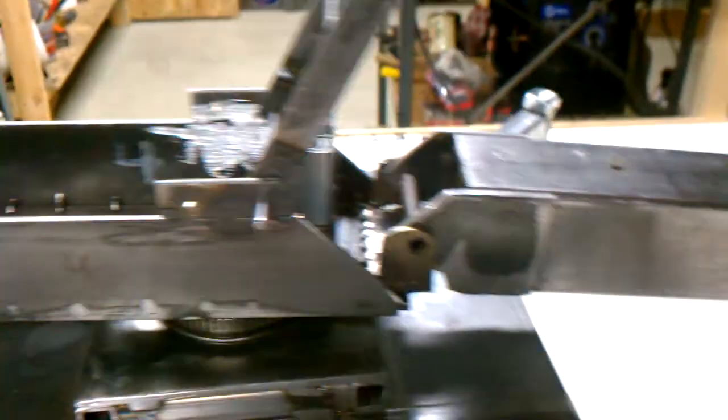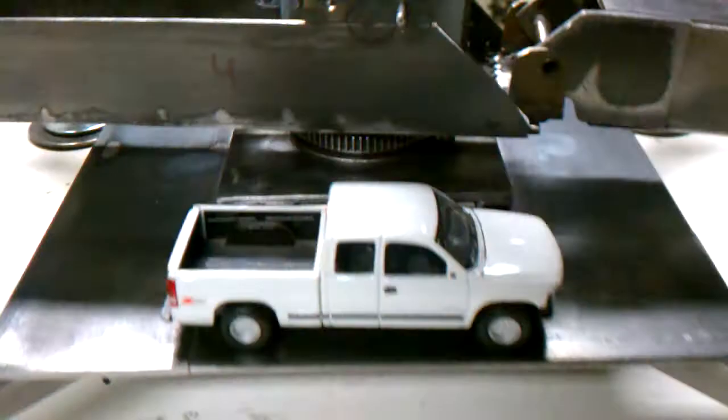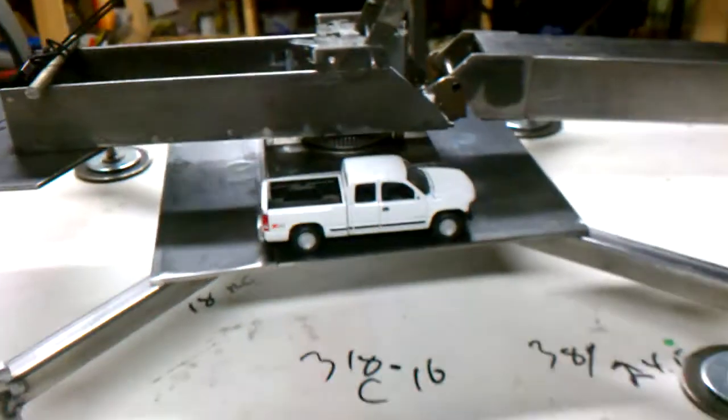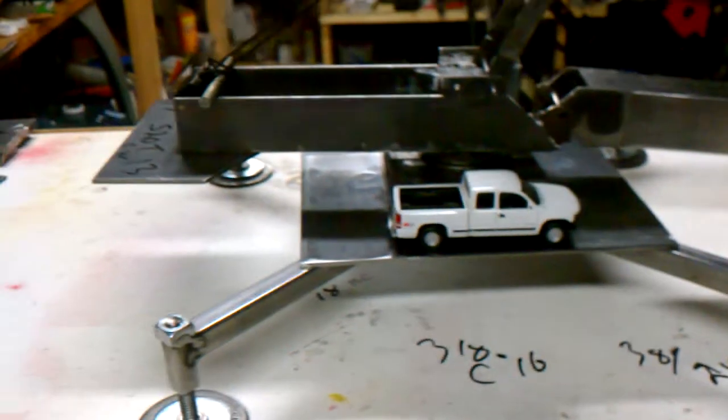And just for scale, I put the Chevy pickup on there, 1:50 scale. See the size of the crane.